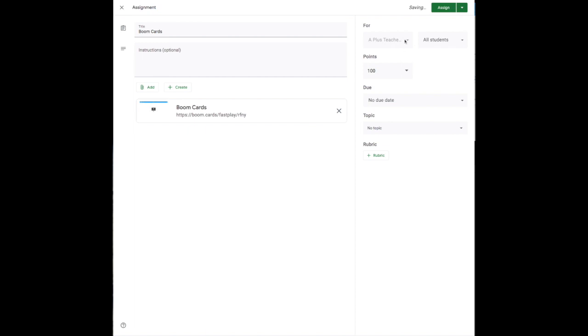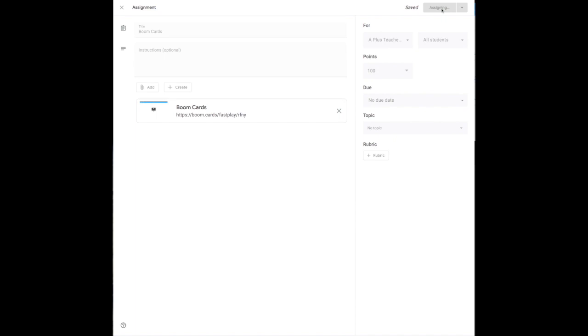And then that's it. You just lastly have to press Assign. And now your students in your Google Classroom will have access to the Boom Cards.